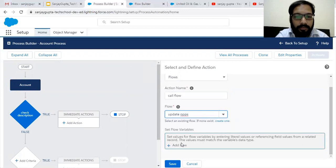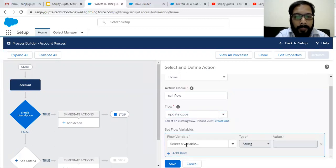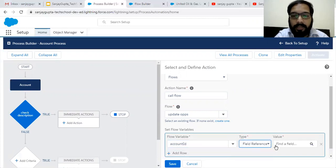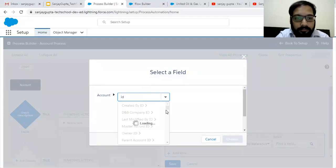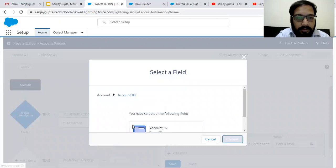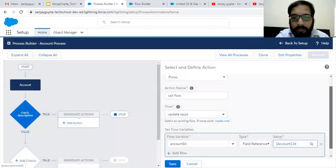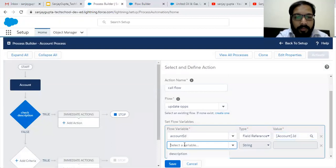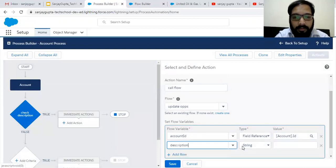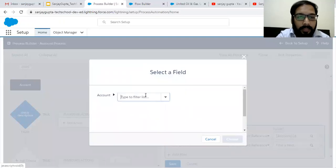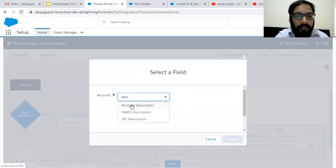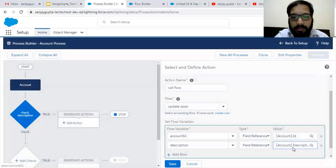If these two conditions are true, then only we need to fire this process, and the immediate action will be to call a Flow. The flow name is Update Opportunities. Here we need to pass two values — first, account ID using Field Reference. Then we need to pass the description as well — also Field Reference — choosing Account Description.